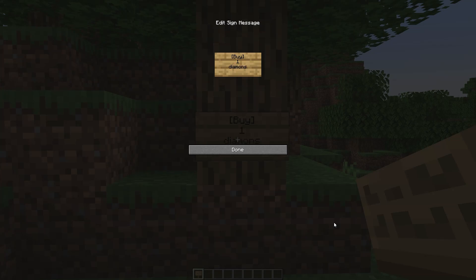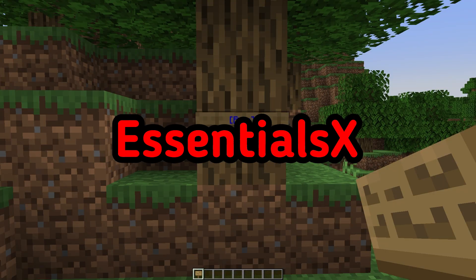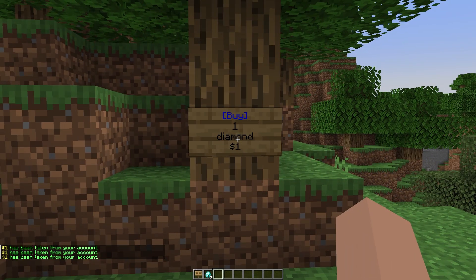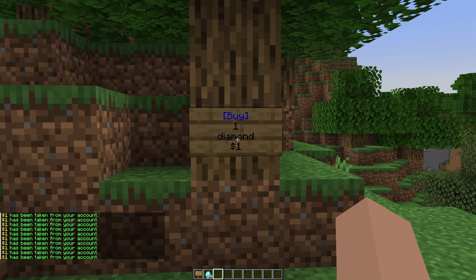Hello! In this video, you will learn how to add currency and shops to your server using the EssentialsX plugin. With this plugin, you can create your own currency on the server, build your economy, and create a shop using a sign.